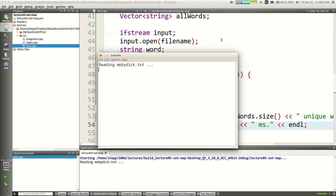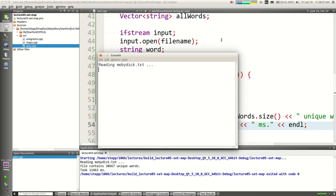It's reading from the book Moby Dick — the complete text. It took 11 seconds to count about 30,000 words. Is that a good amount of time? It seemed kind of slow. Maybe that's just the fastest you can do it — or maybe not.